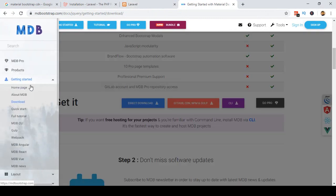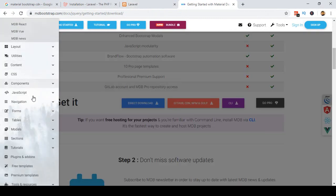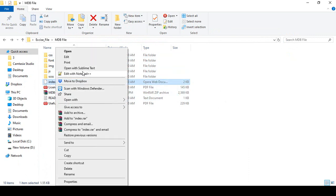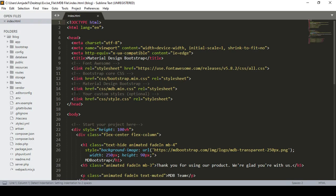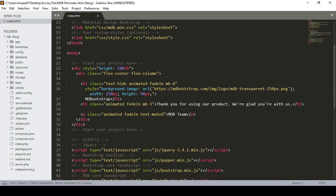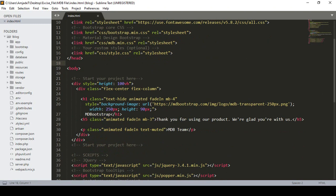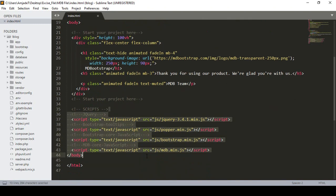Like if you go to the MDBbootstrap site, you can get navigation code, table code, and form code from there. First of all, extract it and here is the index.html. I open it with the Sublime Text editor, and here you can see all the CSS files are linked and there is also a JS file.